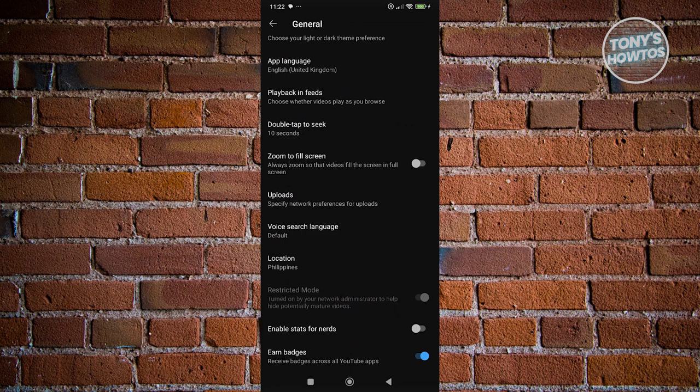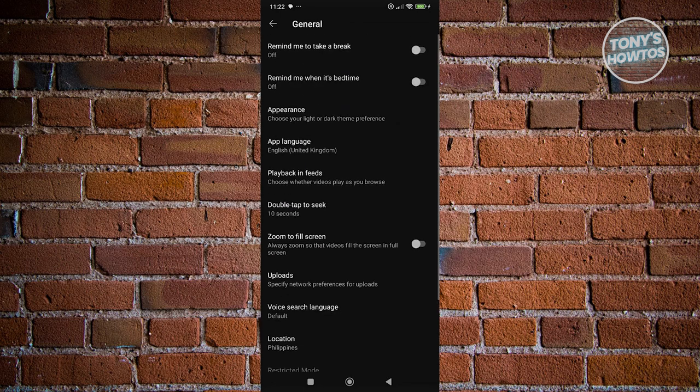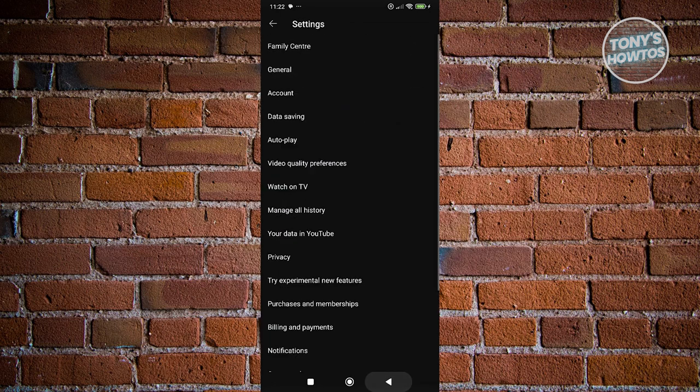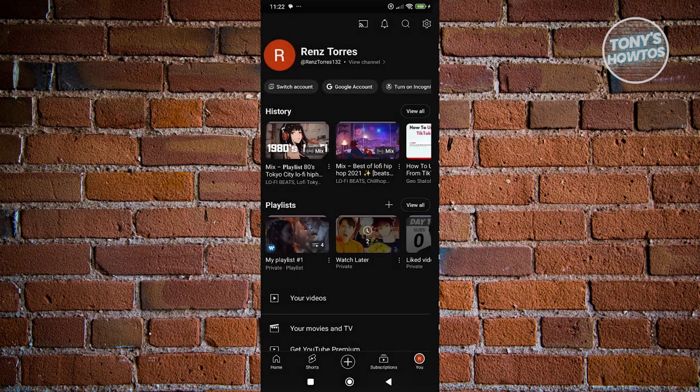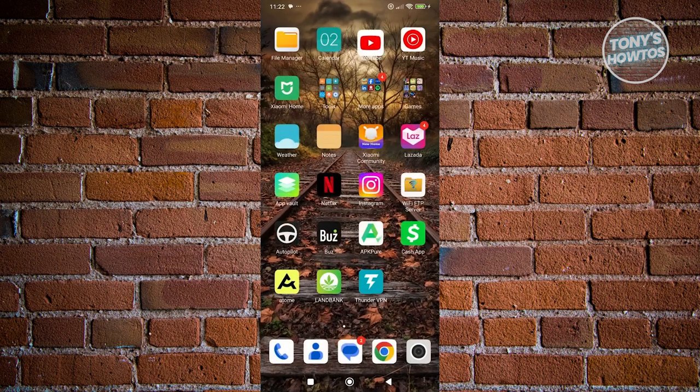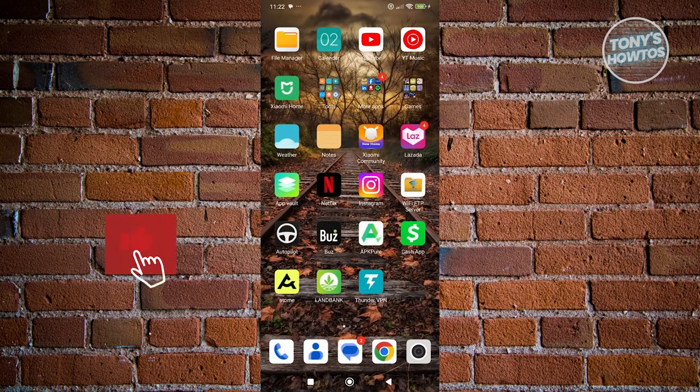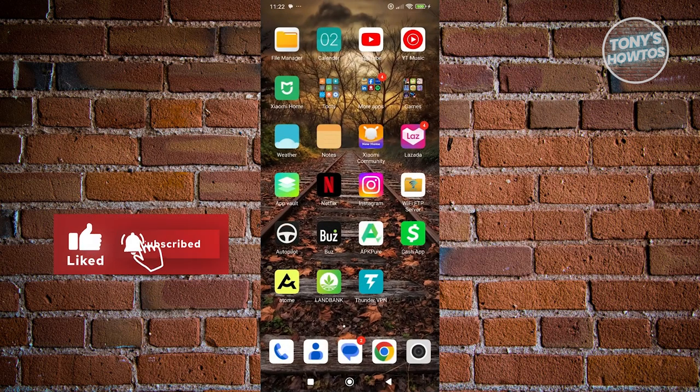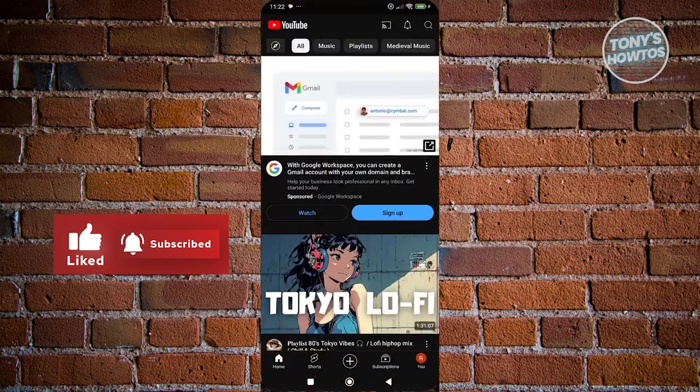To use other apps while still using YouTube, you first need to exit YouTube or start playing something in the background. For example, I want to play this one but then exit.